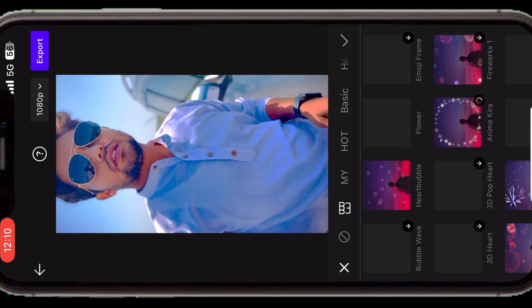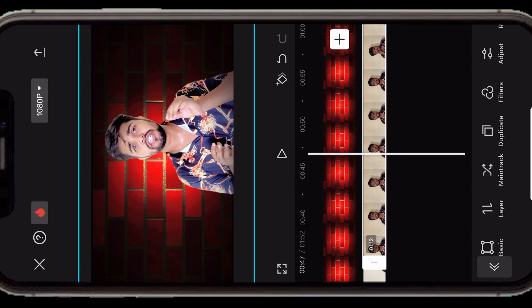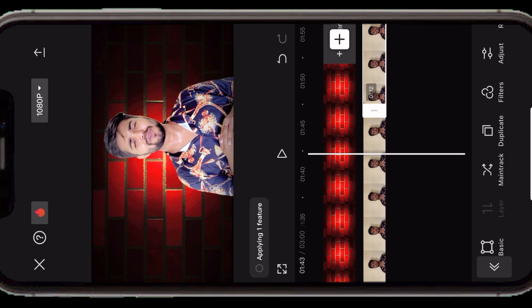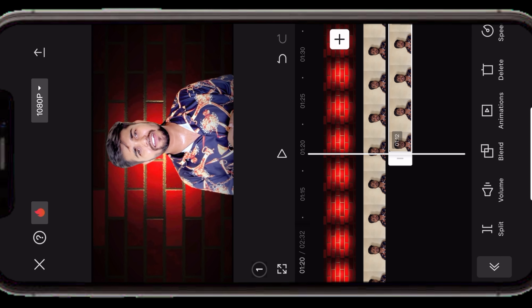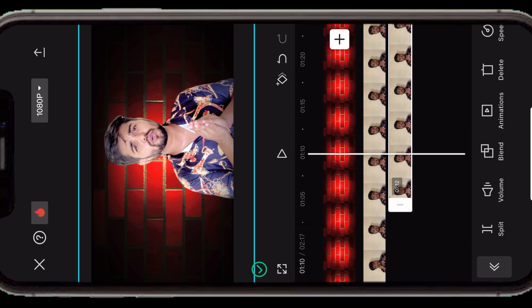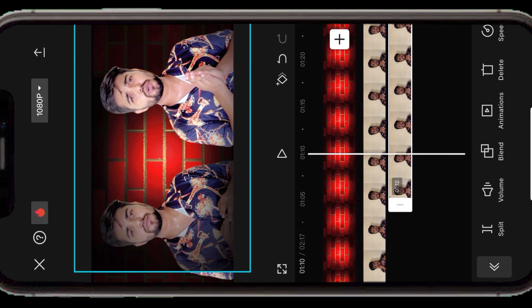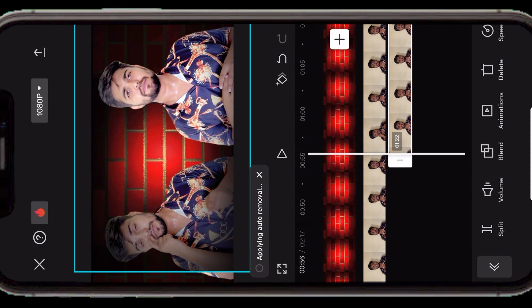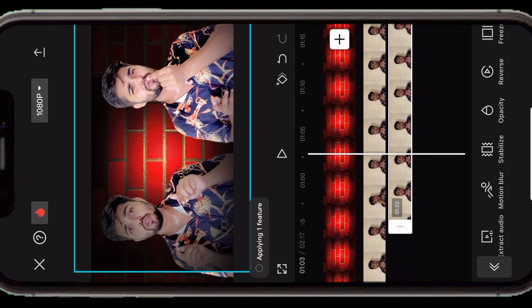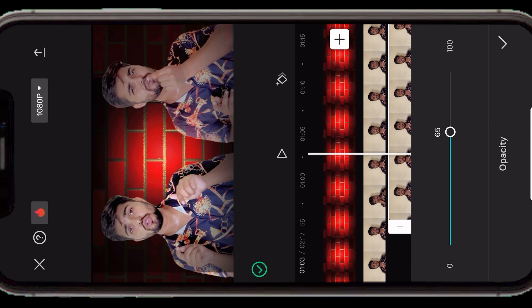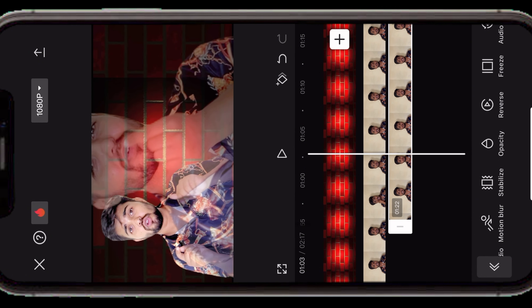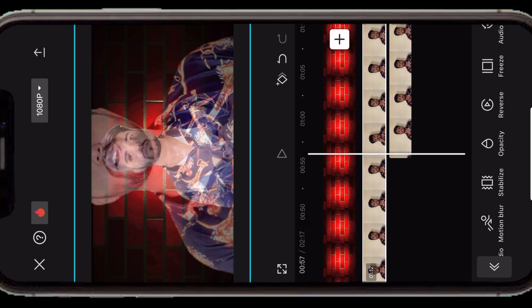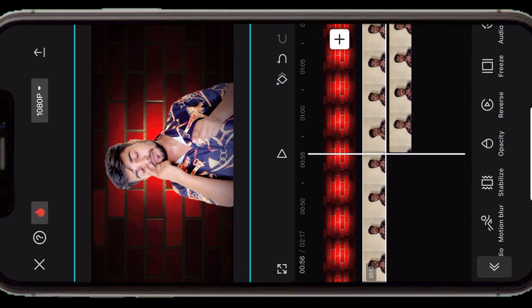Duplicate एक feature है जिसको enable करने पर same clip की एक और duplicate या clone clip बनकर ready हो जाती है। इसको sideways करने पर duplicate create हो जाता है — इस तरीके से dual effect create कर सकते हैं। Opacity को कम करके shadow effect भी बना सकते हैं। इसका फायदा यह है कि बार-बार add overlay पर जाकर clip add नहीं करनी पड़ती — directly same clip को duplicate बना सकते हैं।